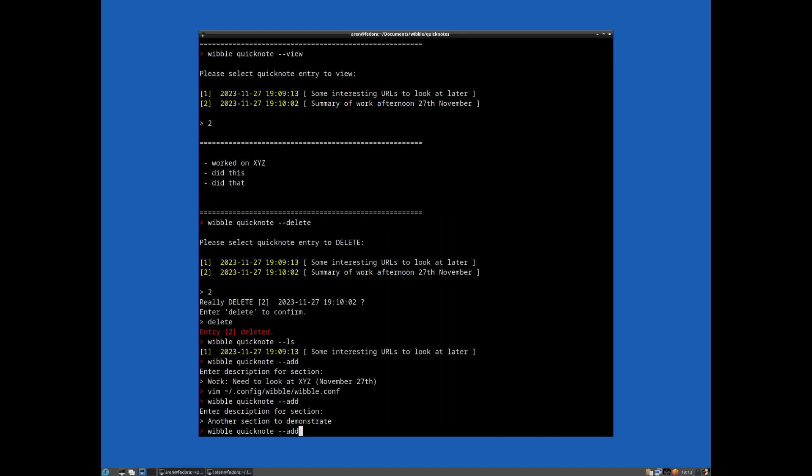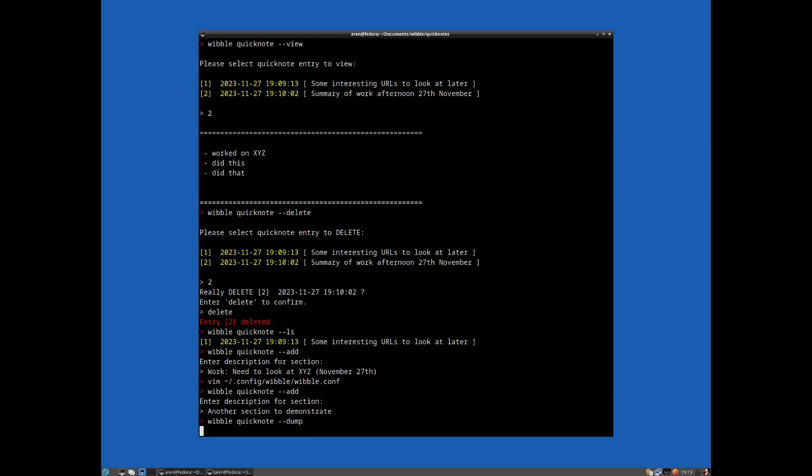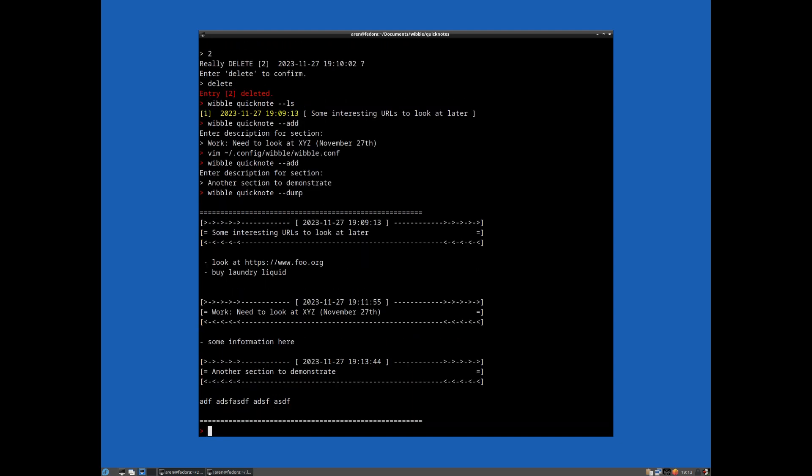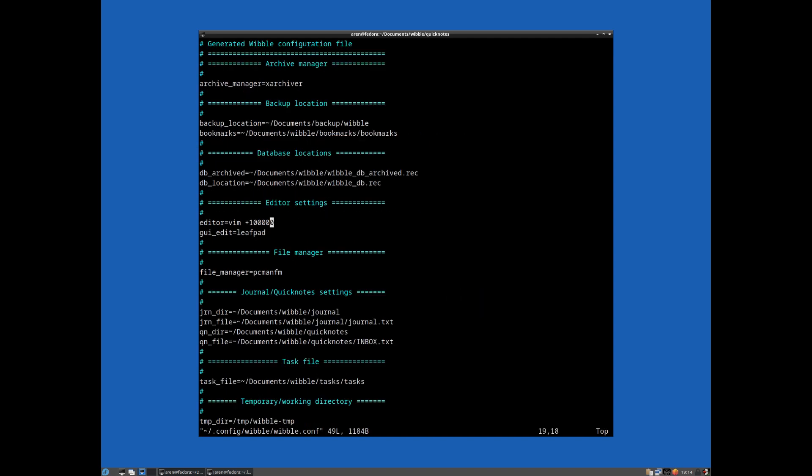Finally, you can just dump out the entire content if you want to view it all quickly. And by default, your Quick Notes will go in that defined Quick Notes kind of file. So hang on, I'll just show you the configuration file again. Here we go.